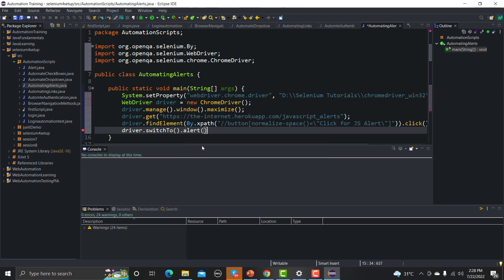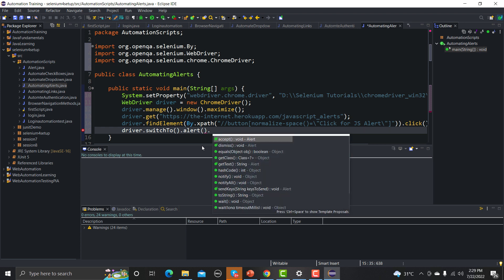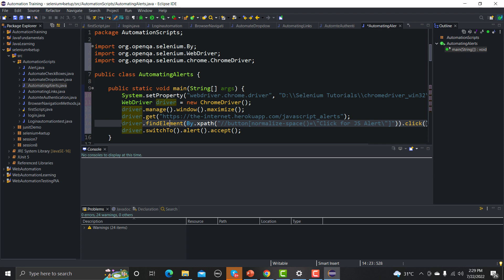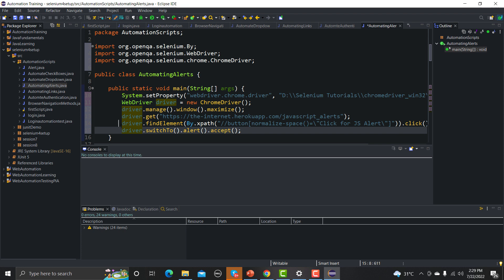After calling driver.switchTo().alert(), you have several further methods available: accept() — which clicks OK and accepts the popup; dismiss() — which cancels it; getText() — to retrieve the alert's text; and sendKeys() — to send test data into a prompt alert.